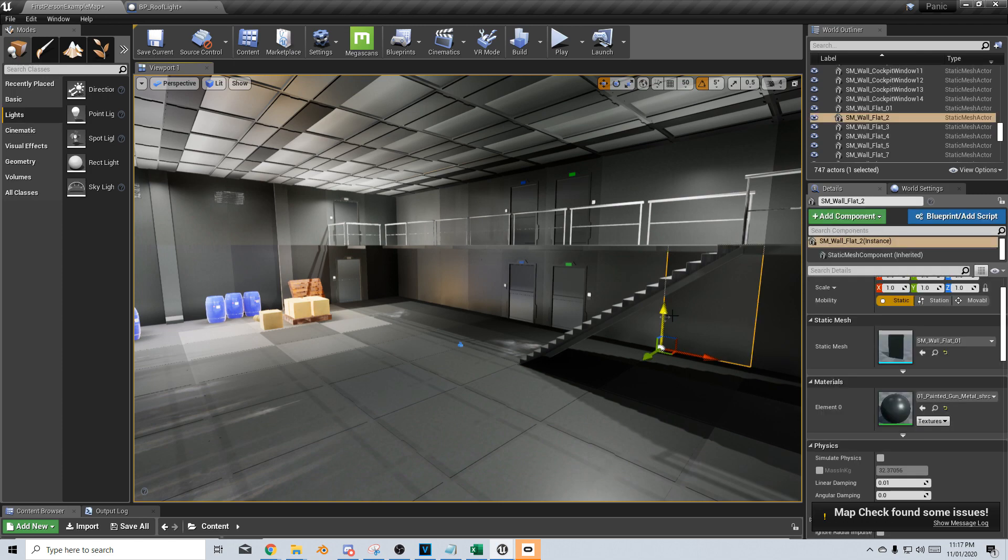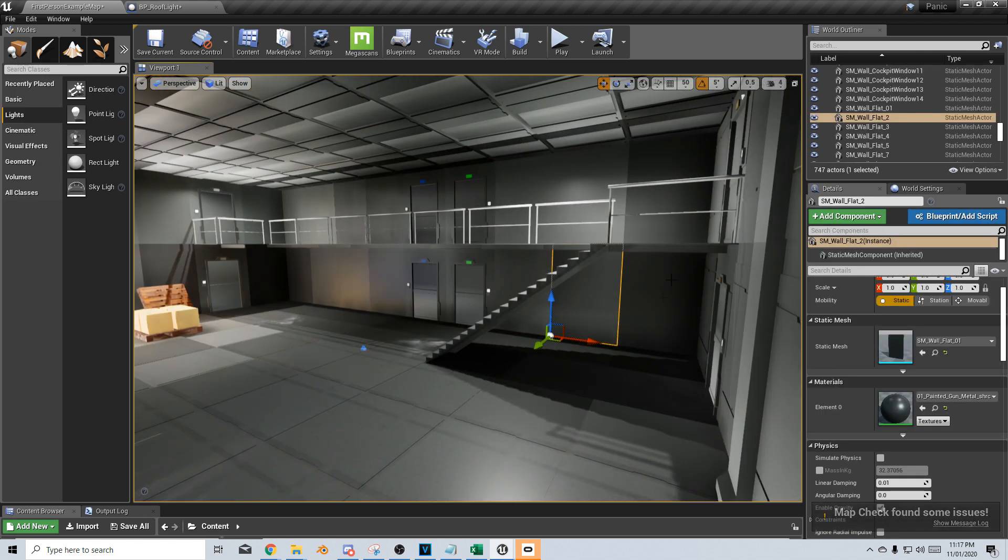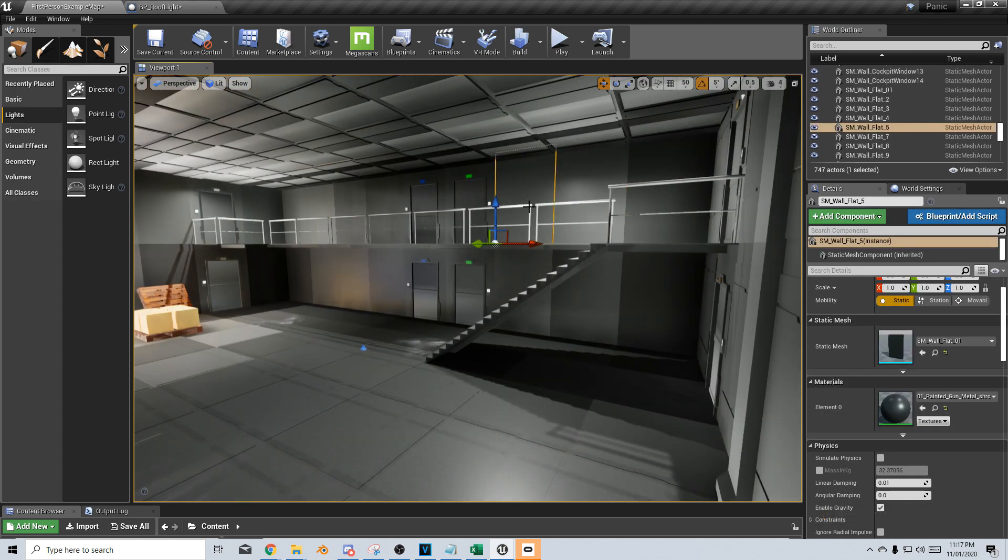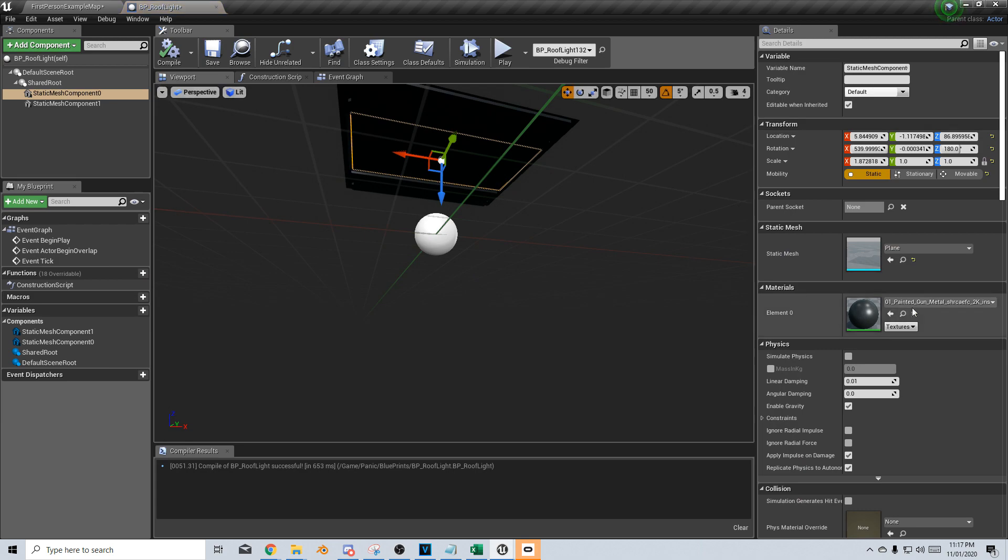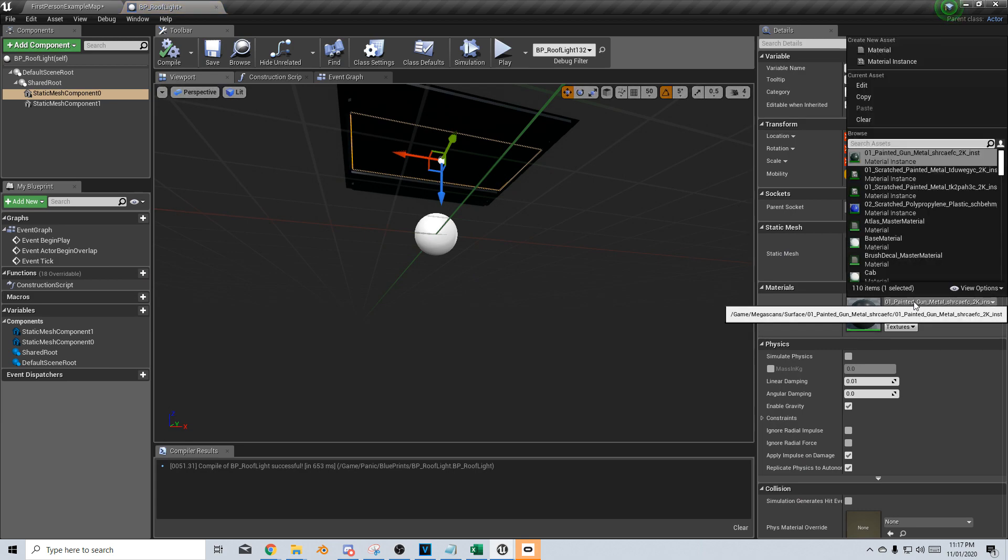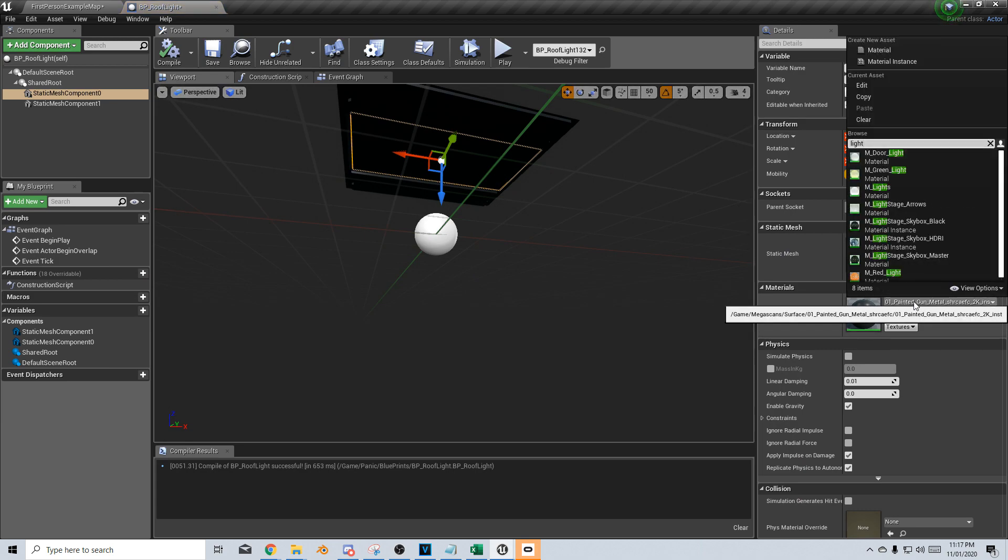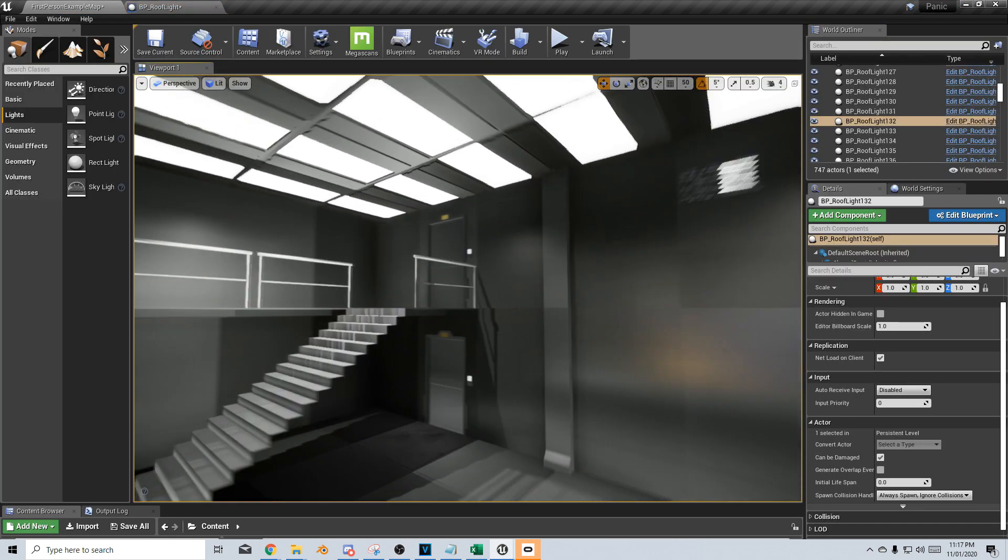Obviously, you can see how modular my walls are. I'm just going to come up into here and change this material back to lights. And there we have it.